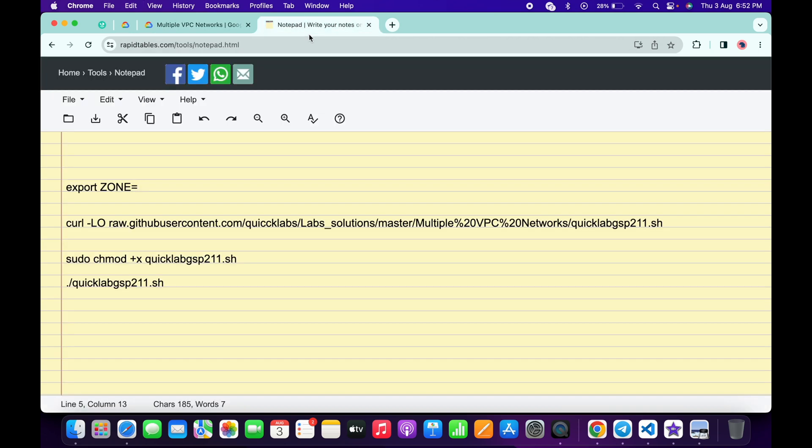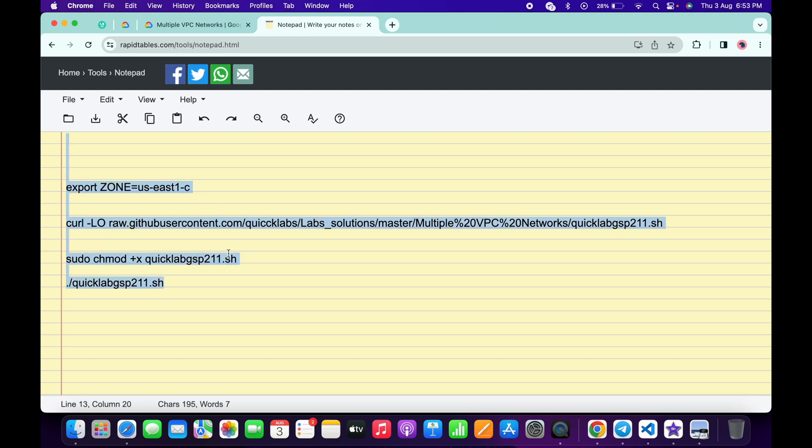Now in the description box of this video I will share all these commands so just simply paste the zone over here and like this and make sure that there is no extra space after equal to. Now I'm just going to copy all this command and make sure that you have to copy this full stop as well.